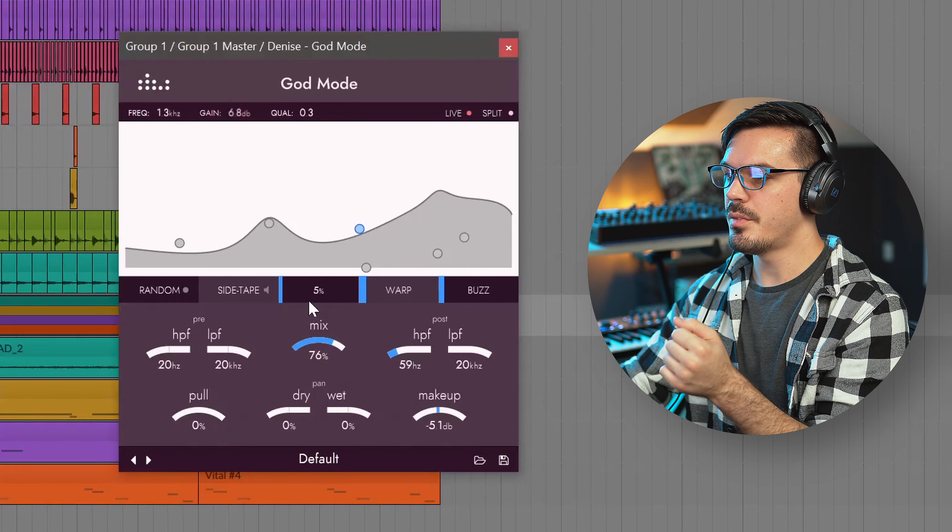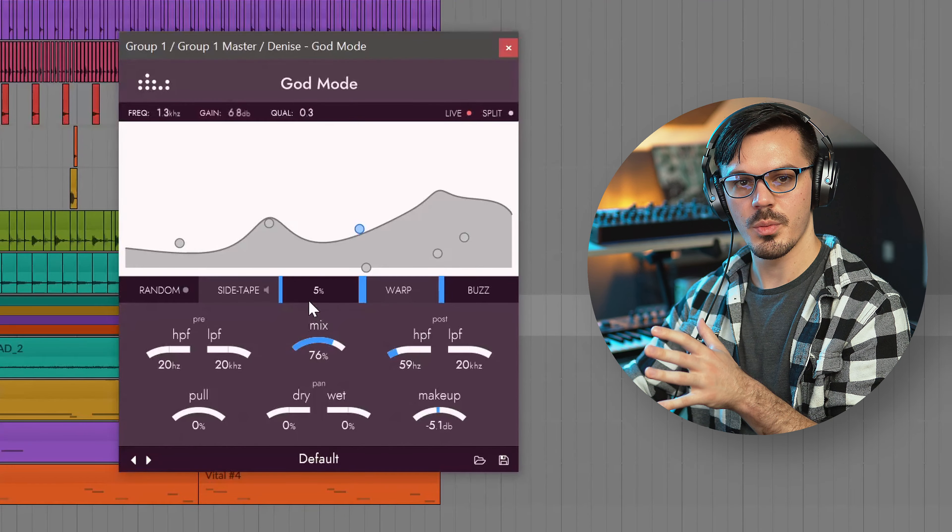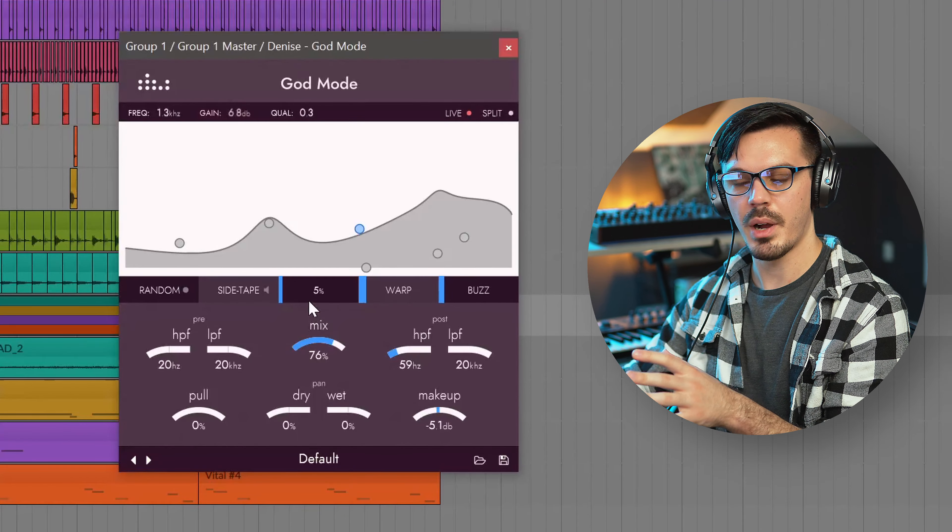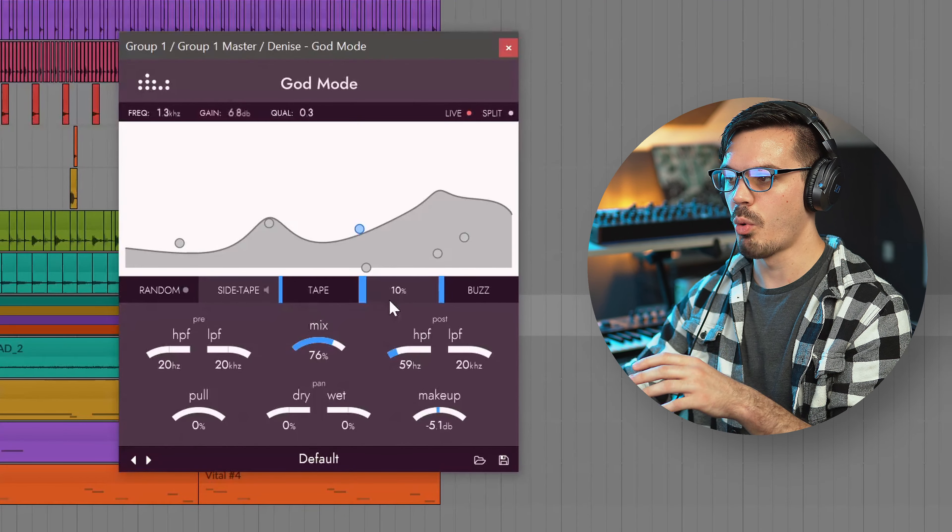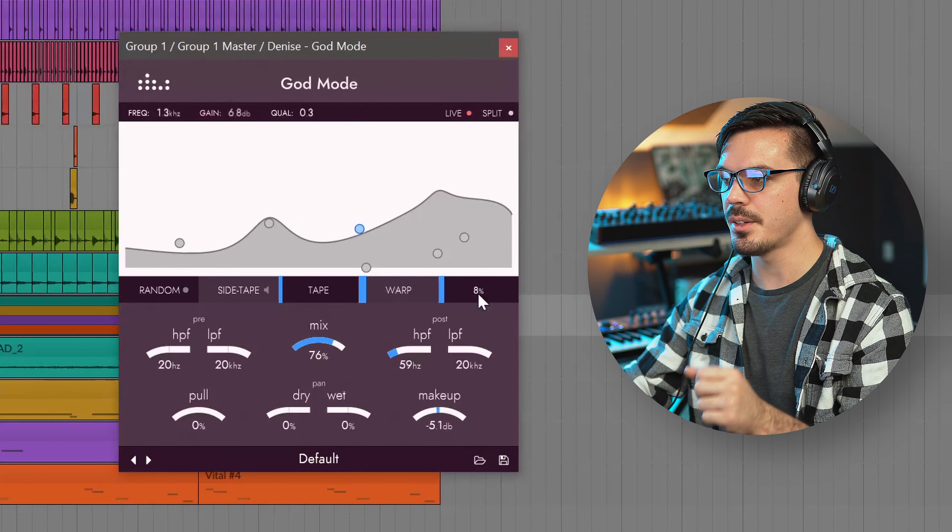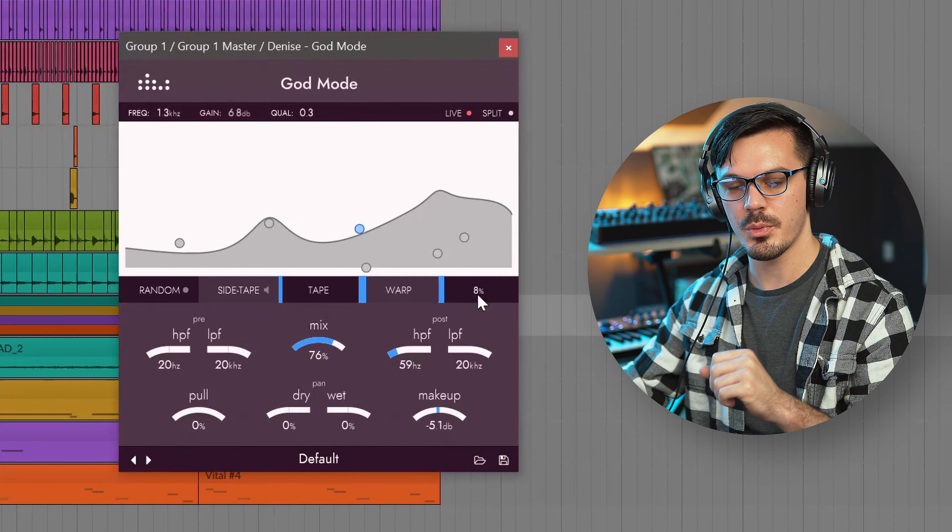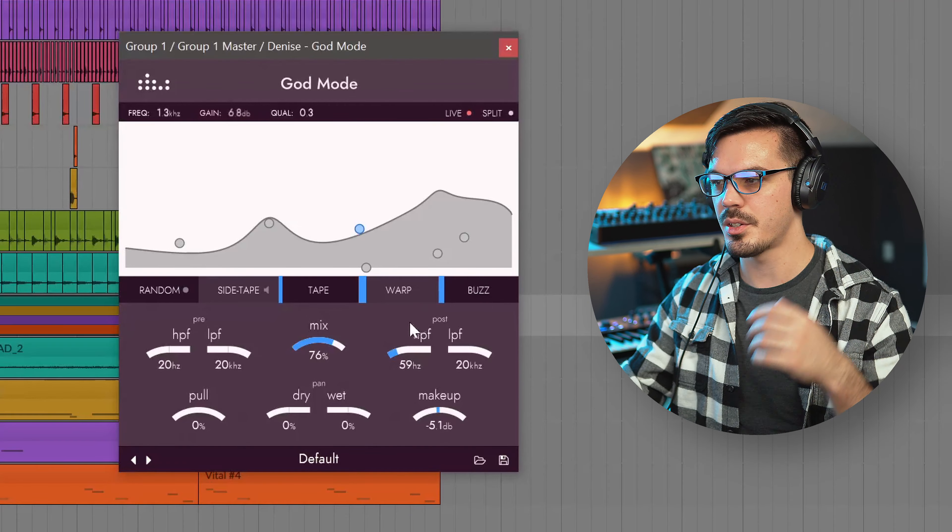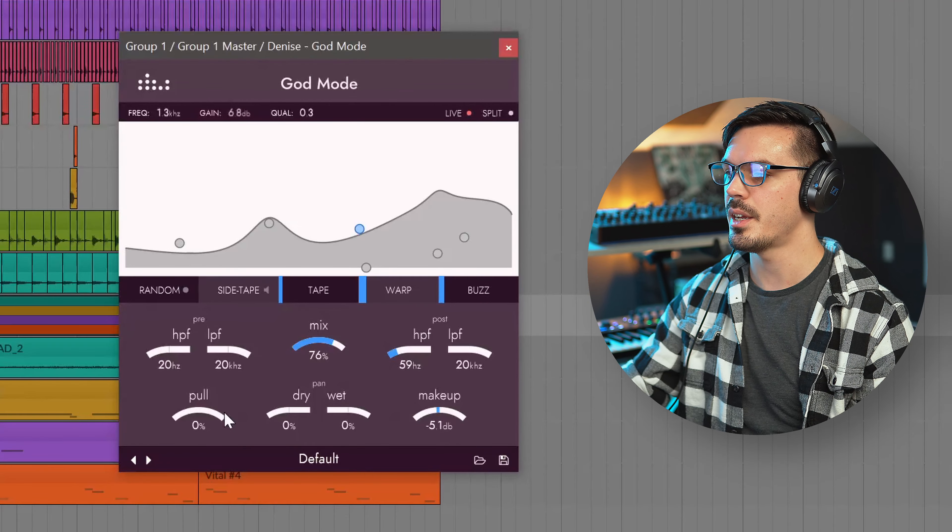Here in God Mode I brought up a bit of tape for some warmth and some bite to things, some warp which really just makes things pretty edgy and a little bit of buzz which I found brought out the cymbals in a nice way.